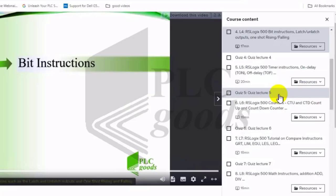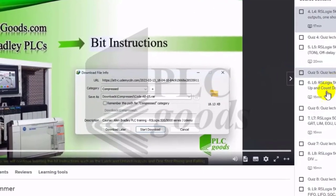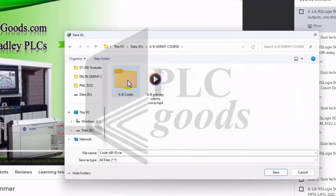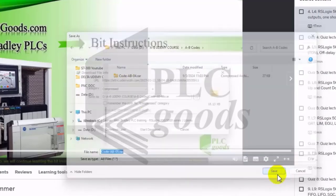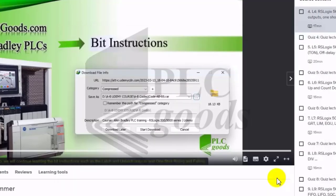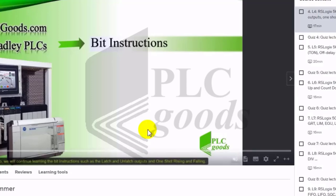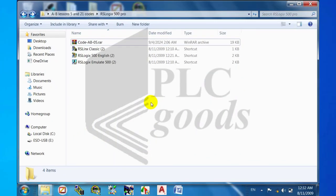Step one: download lesson number 5 code from site. Extracting the zipped folder.